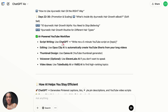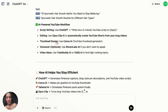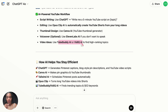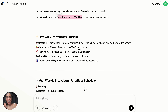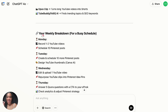ChatGPT is also giving us tips on how to make this as automated as possible using AI. Use ChatGPT for script writing — tell it exactly "write a five-minute YouTube script on this topic." For thumbnail design, use Canva. If you don't even want to use your own voice, you can do the voiceover with 11 Labs. You can use TubeBuddy or vidIQ AI for video ideas. It doesn't even stop there — it's going to tell us our weekly breakdown for a busy schedule.